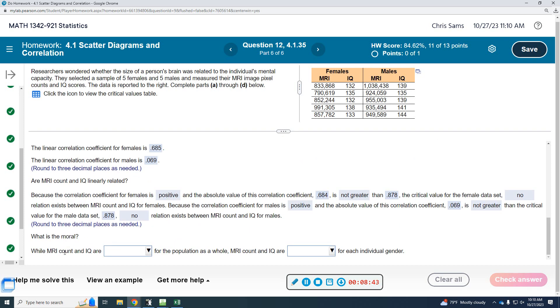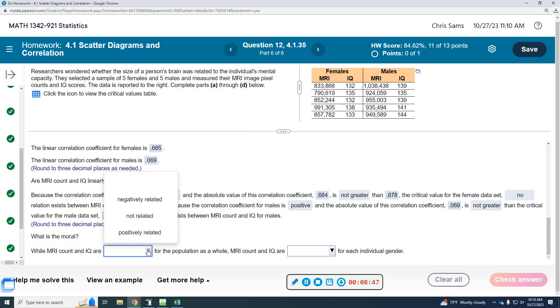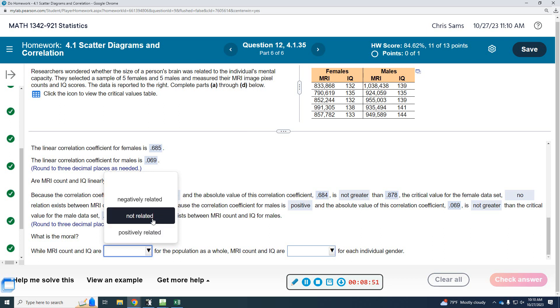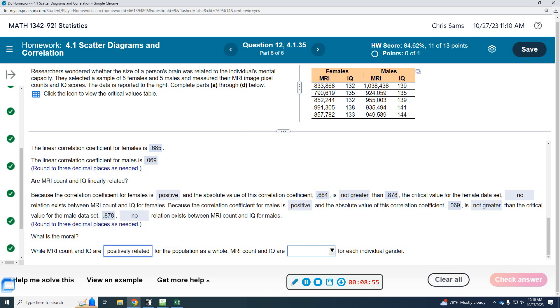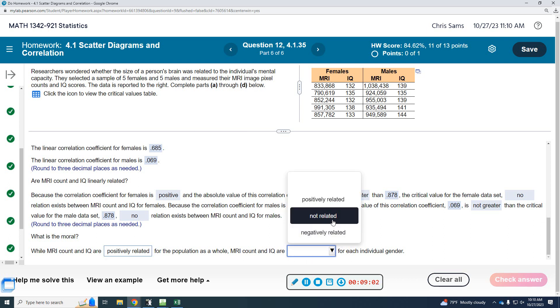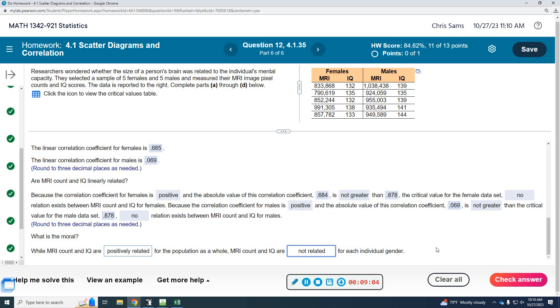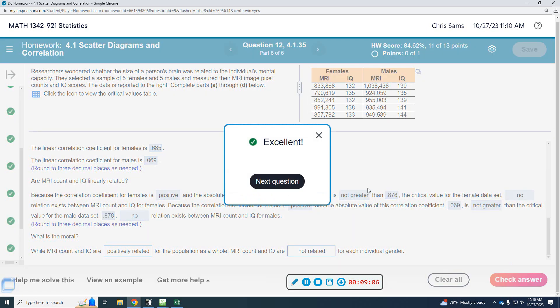Alright, while MRI count and IQ are positively related for the population as a whole, MRI and IQ are not related for individual genders. That'll do that.